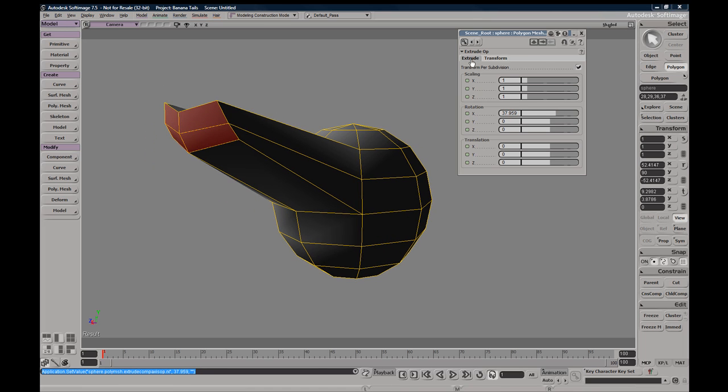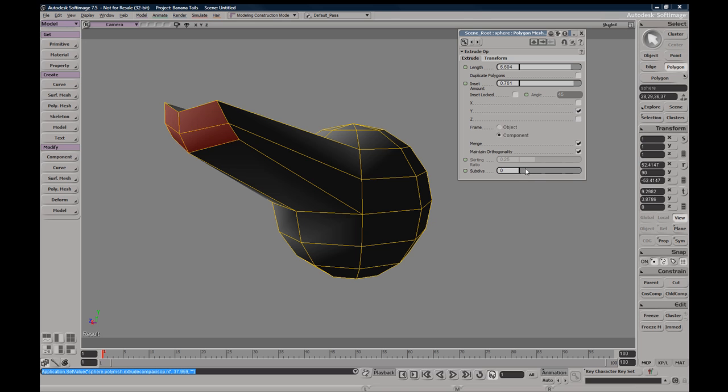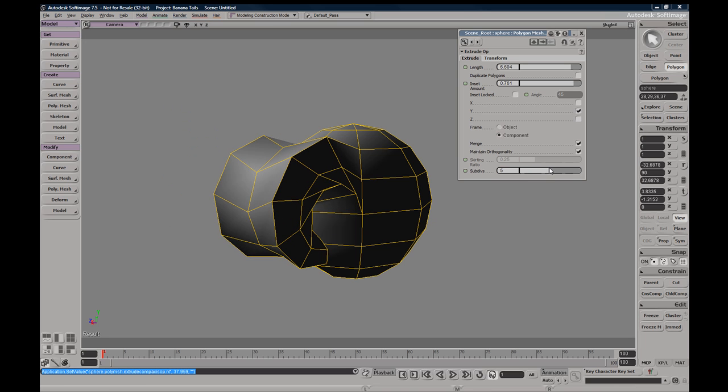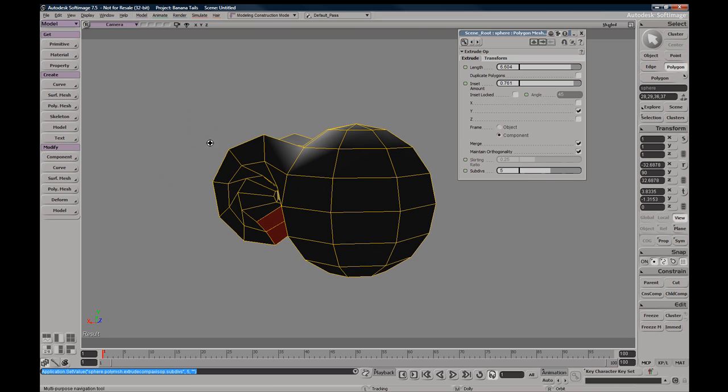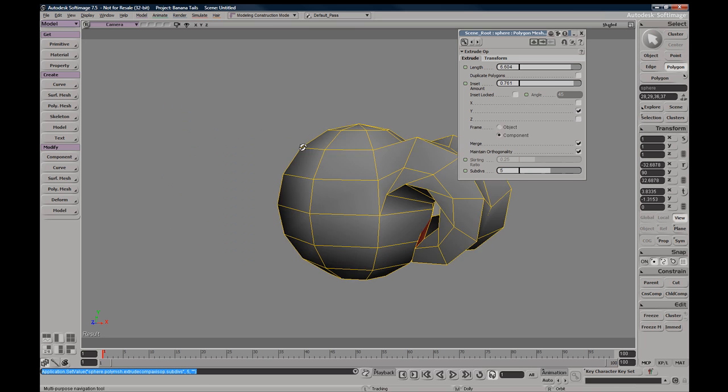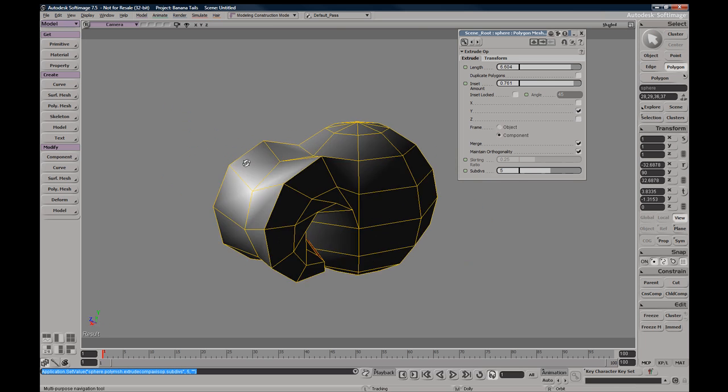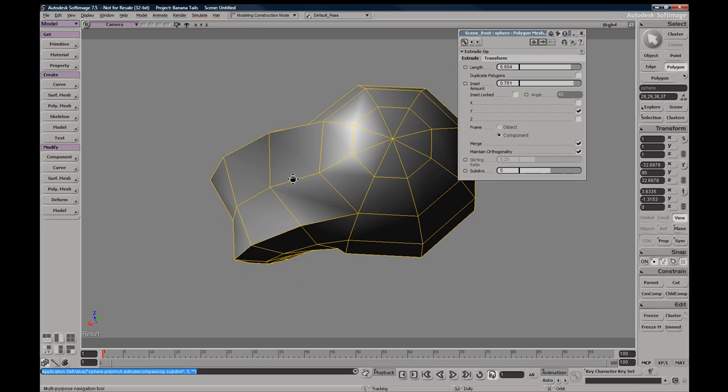The more subdivisions you have, the different kinds of looks you'll be able to perform, different types of operations.